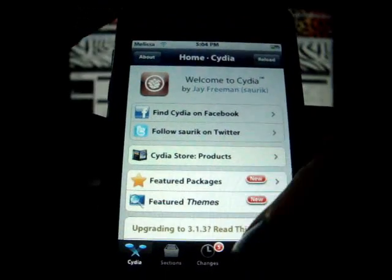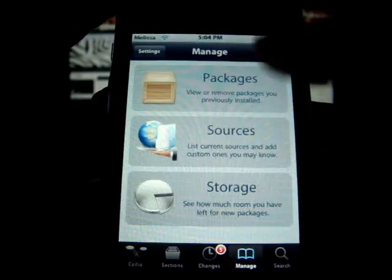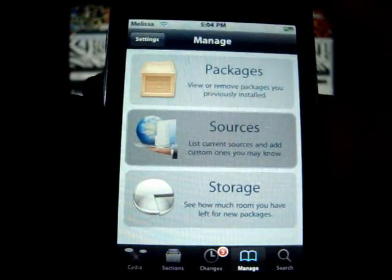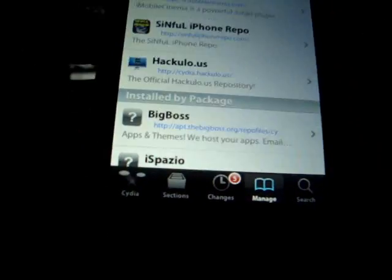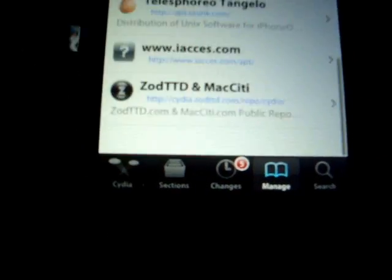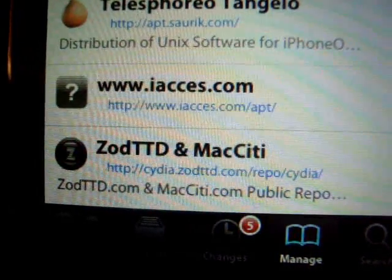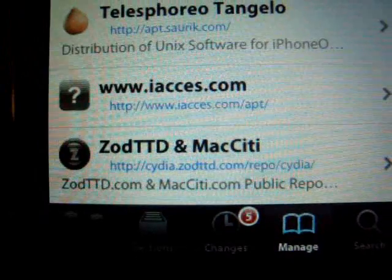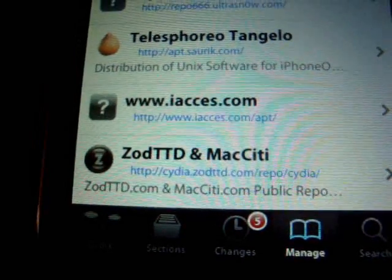First thing you do is open up Cydia and go to Manage, Sources, and you're going to add the source iAccess. It's www.iaaccess.com/apt.